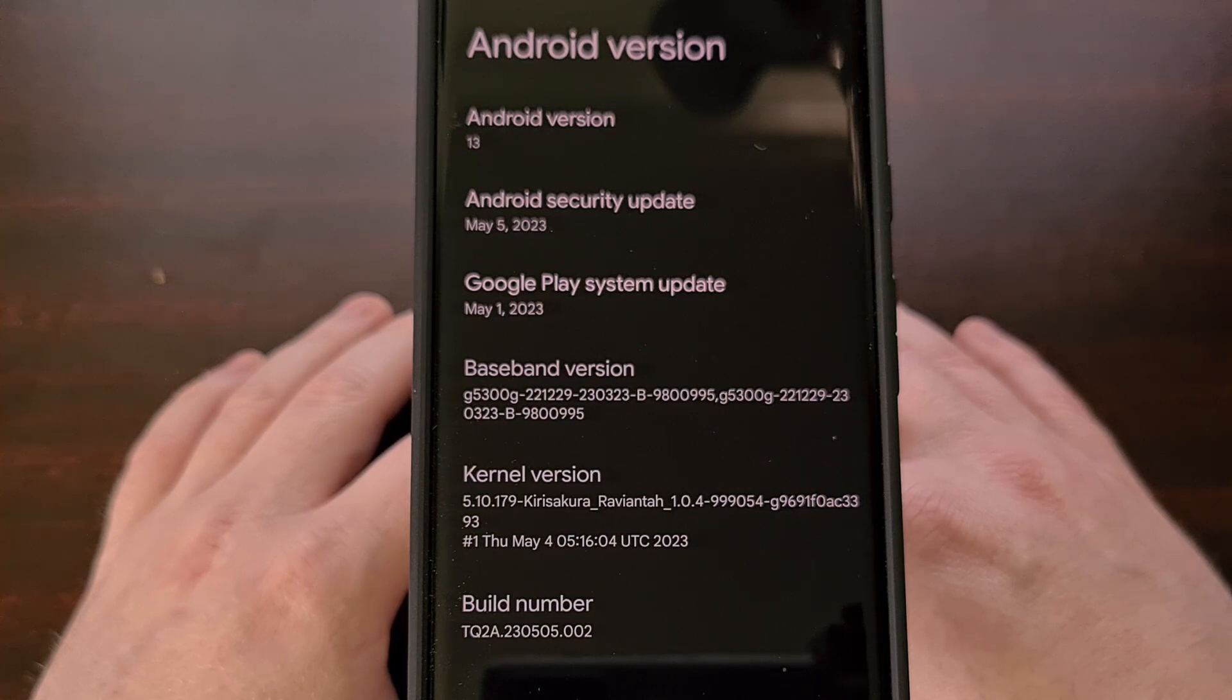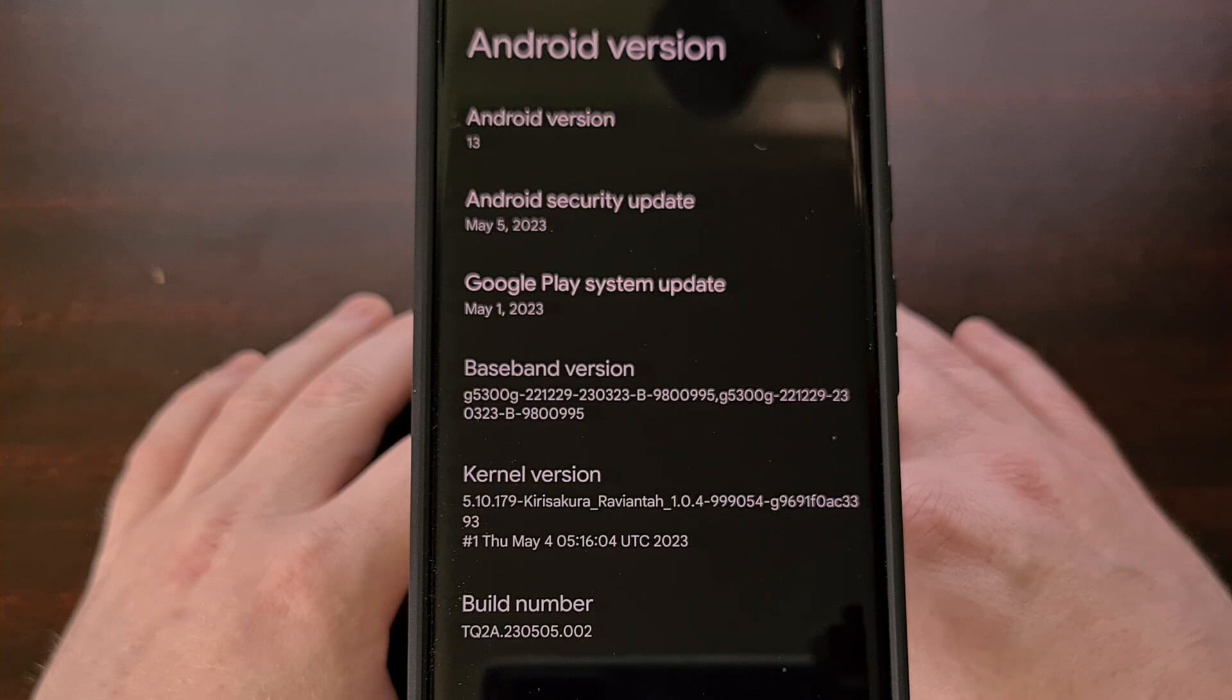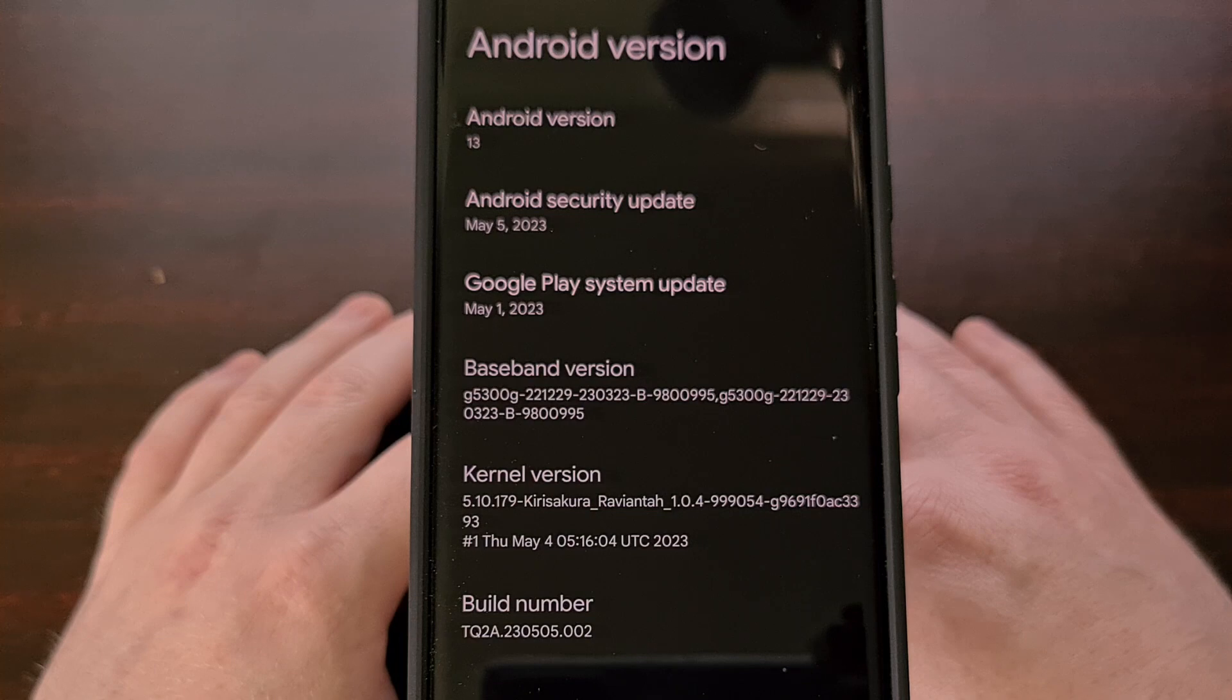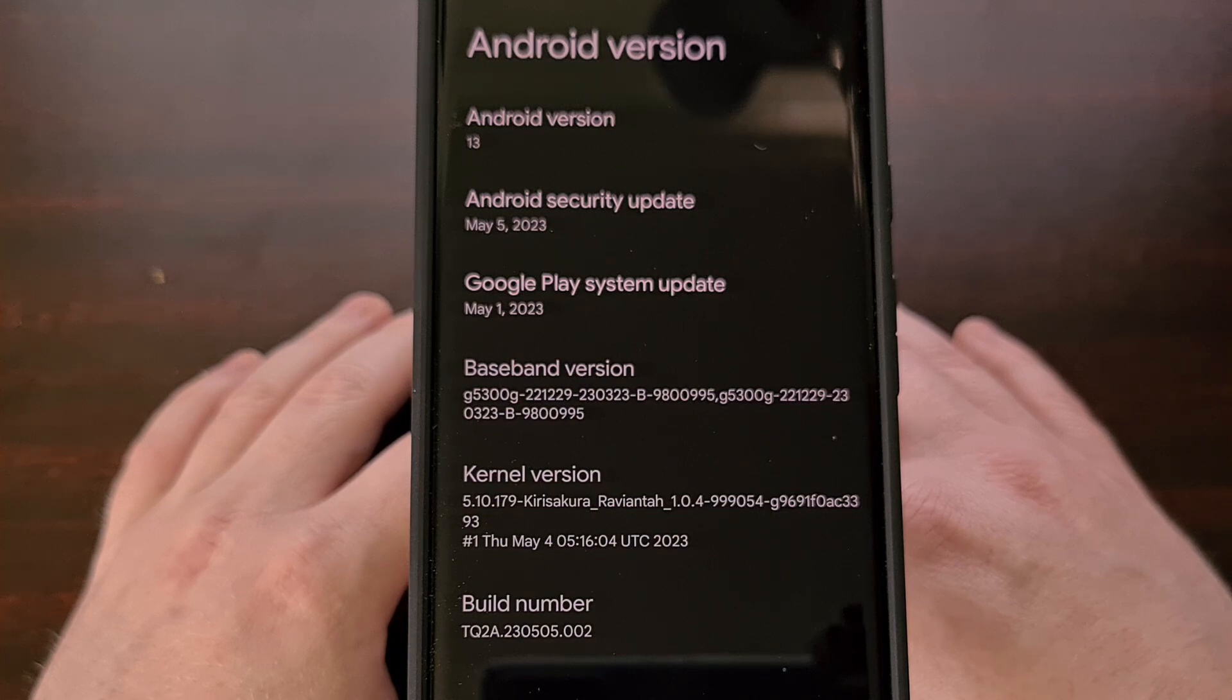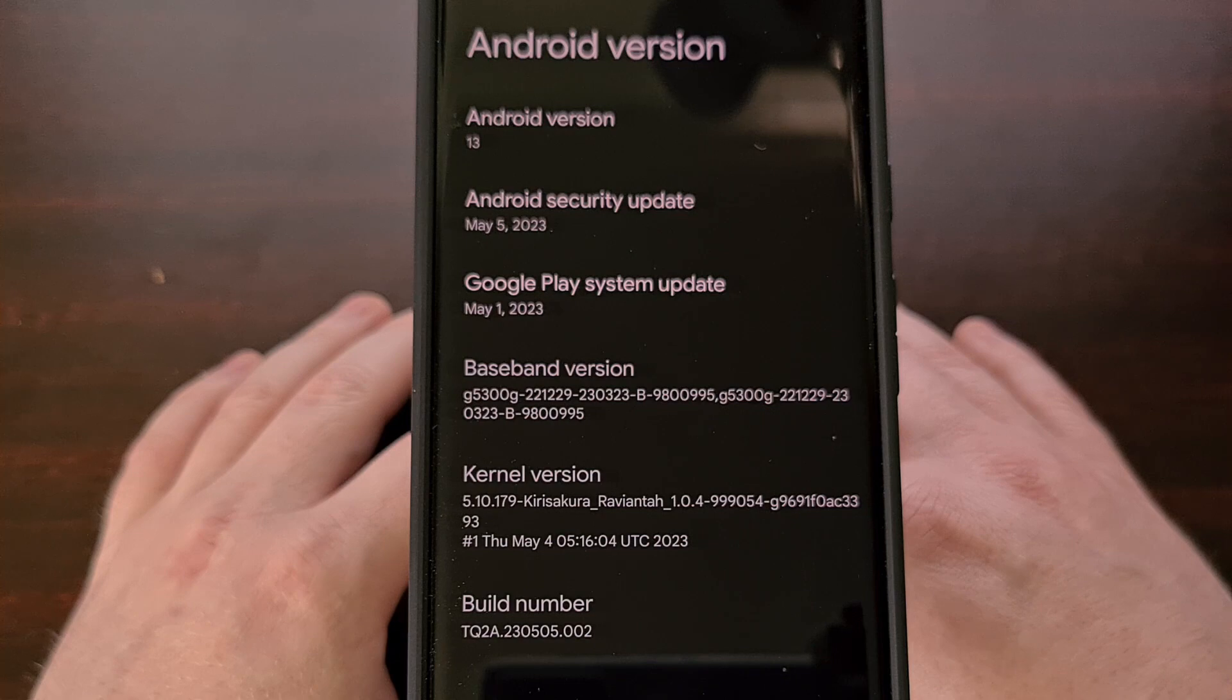When you install a custom kernel like KiraSakura, you need to disable VB meta flags for Verity as well as Verification. Any time you take a device with these flags from enabled to disabled or disabled to enabled, a factory reset is required. When installing new over the air updates on a device with these flags disabled, we need to take special precaution to make sure that those flags stay disabled.